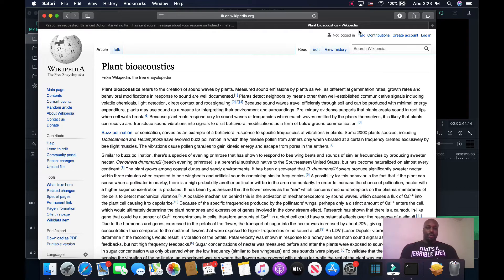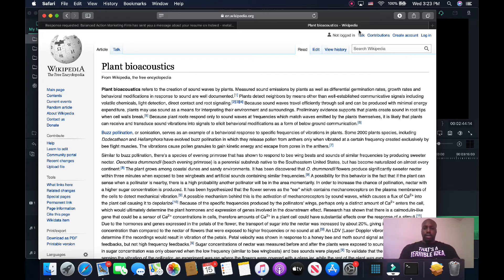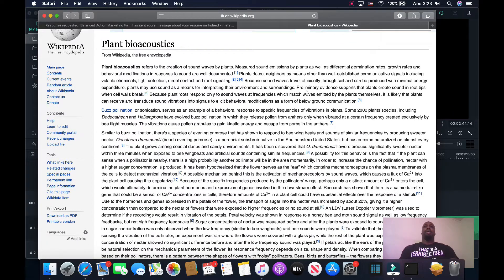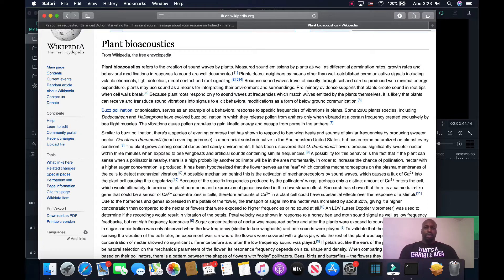I just had to pull up this Wikipedia article — it better explains what's going on there. And it actually confirms for me some ideas that I have about plants and how important they really are to the ecosystem.